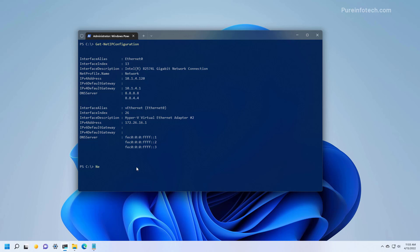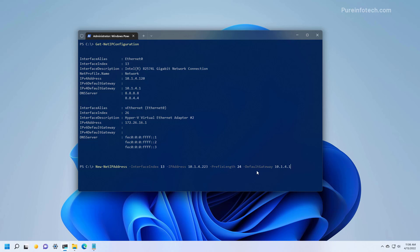Knowing the current configuration, we can use this command to apply a static IP address on Windows 11 using PowerShell. For the interface index, we're using 13, which is the same number that we see right here. For the IP address, we want to choose an IP address that is outside of the scope of the DHCP server in the network. The prefix length we are using is 24, because it is the bit number that represents the 255.255.255.0 subnet mask. And for the default gateway, we're going to be using the address of the router, which in this case is 10.1.4.1. And then just press Enter to apply the settings. And as you can see, we see a result with all the new configuration.